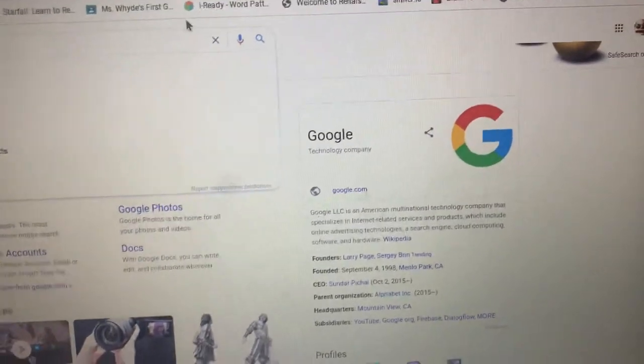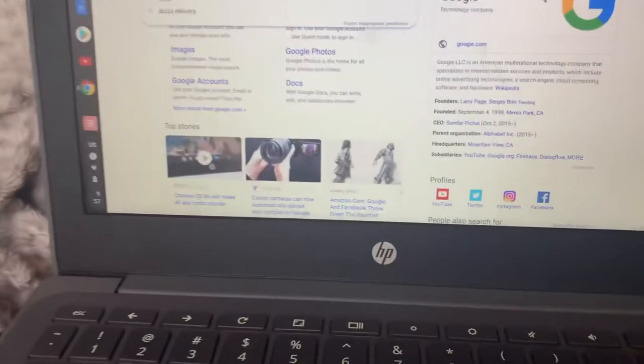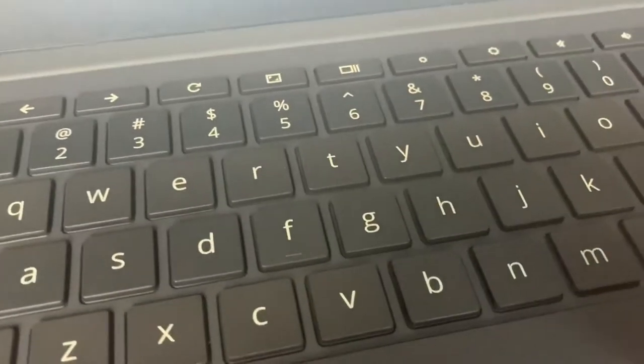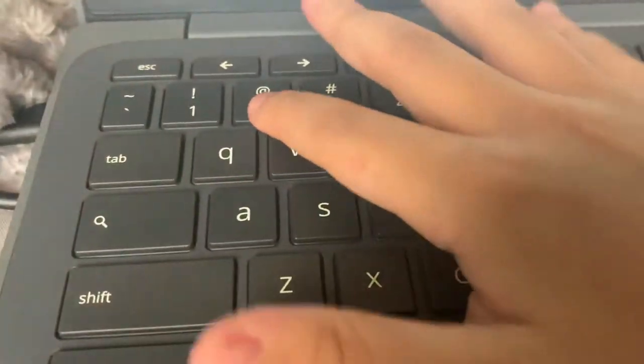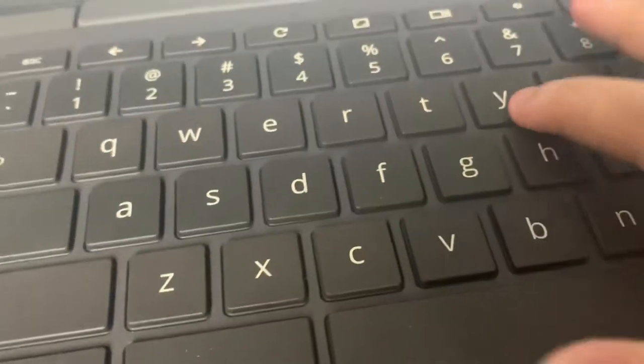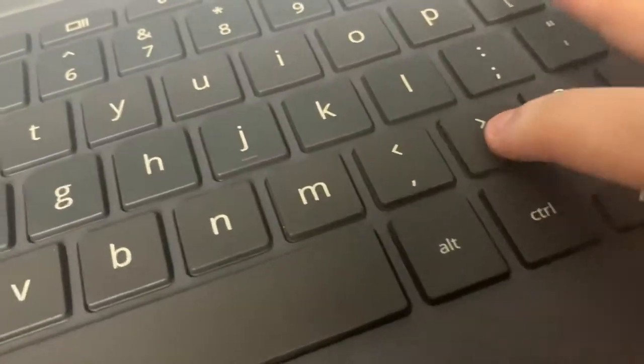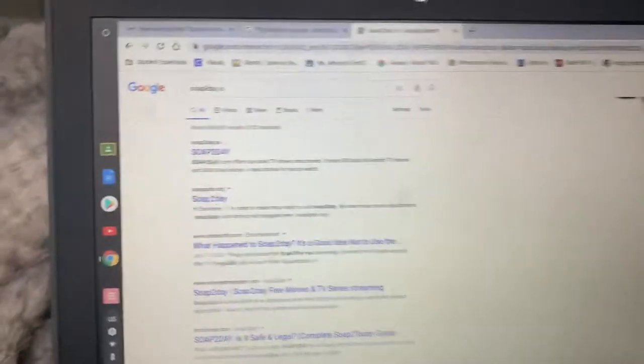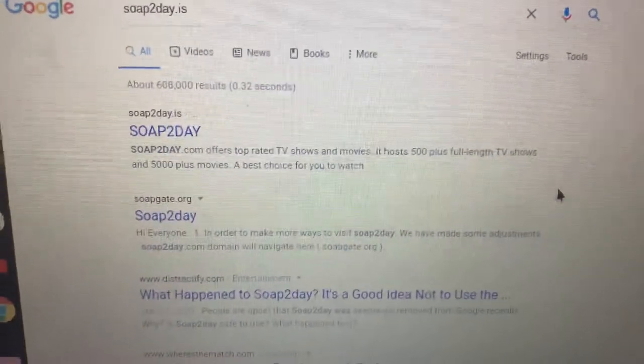First you're gonna go to Google — yes I typed Google because my face zooms — and then you're gonna type 'soaptoday.is'. That's how you spell it: soap, today, dot i-s. Hit enter and click the first link right here.